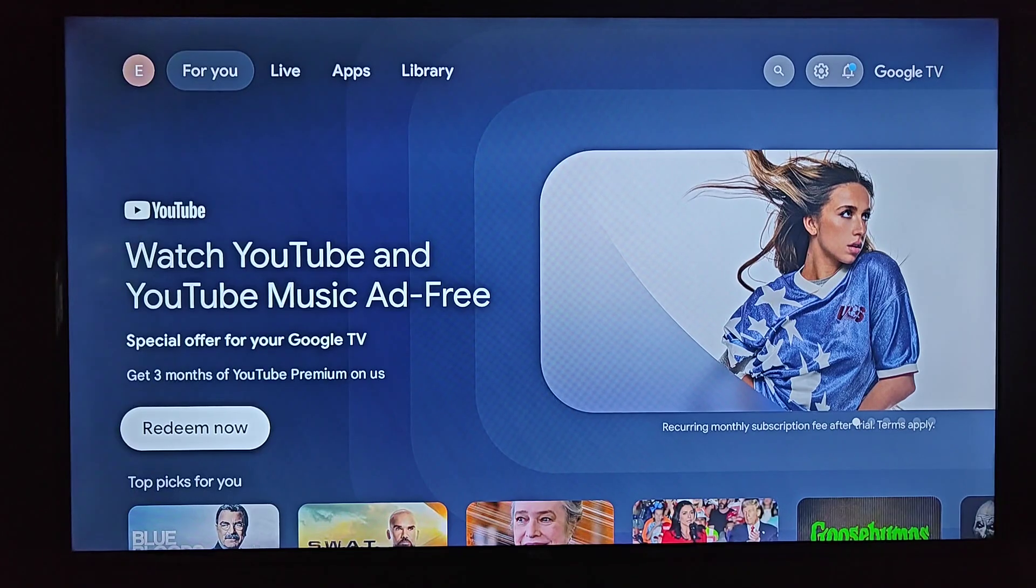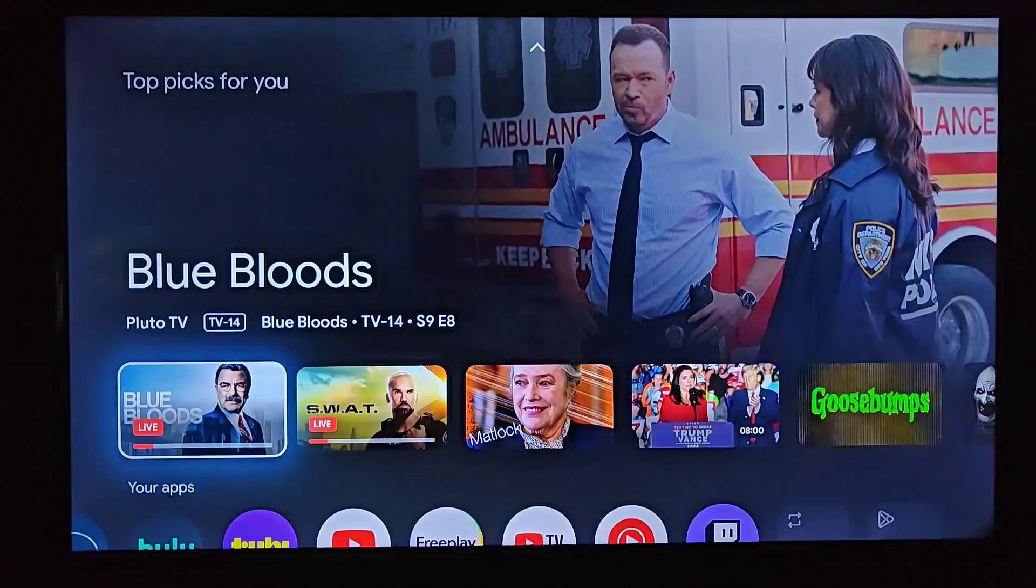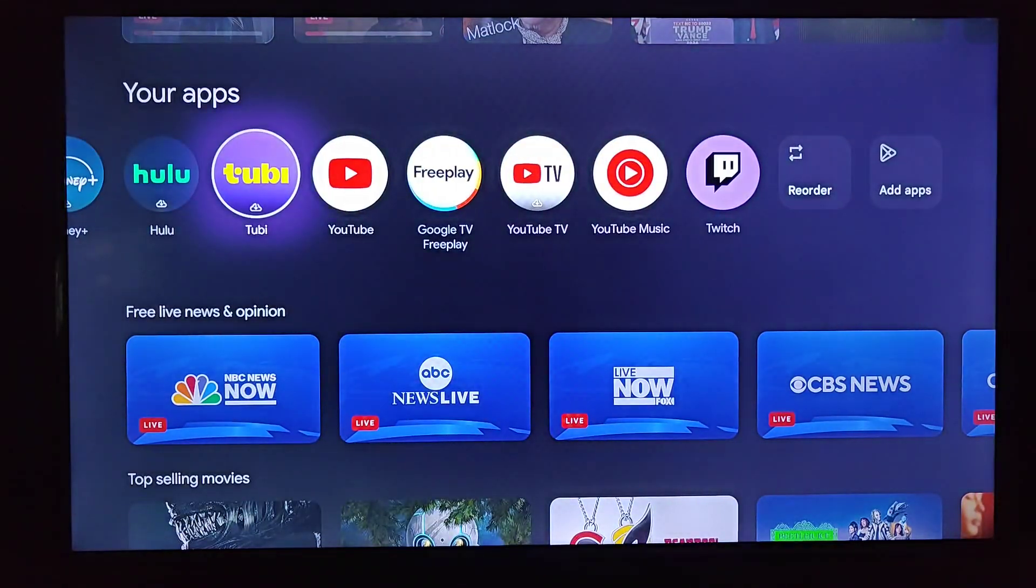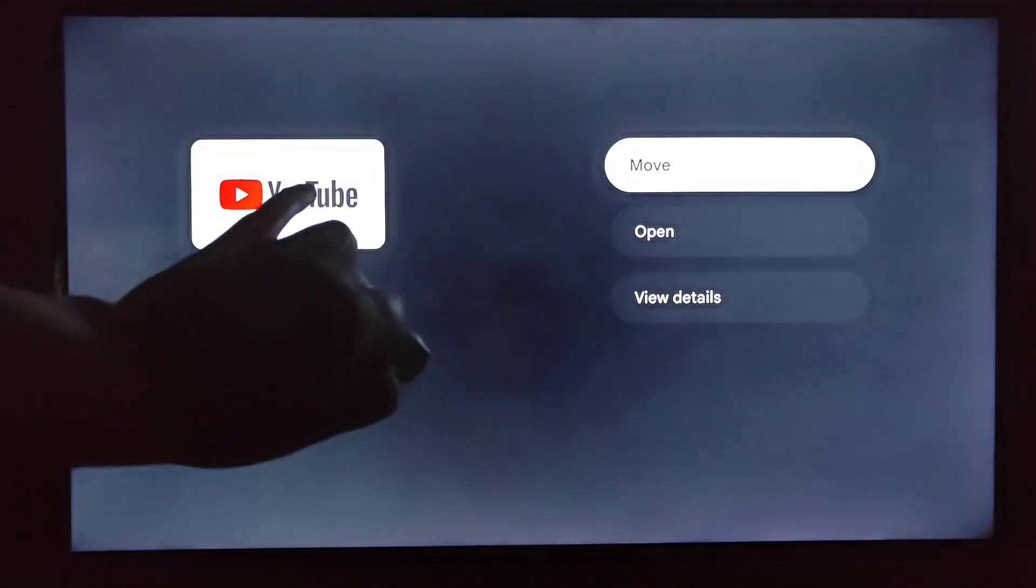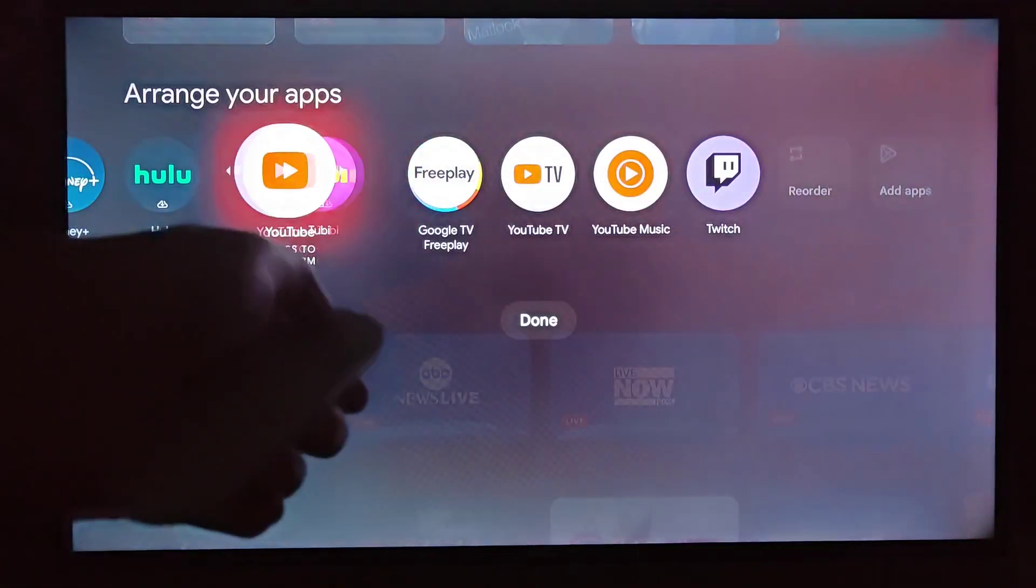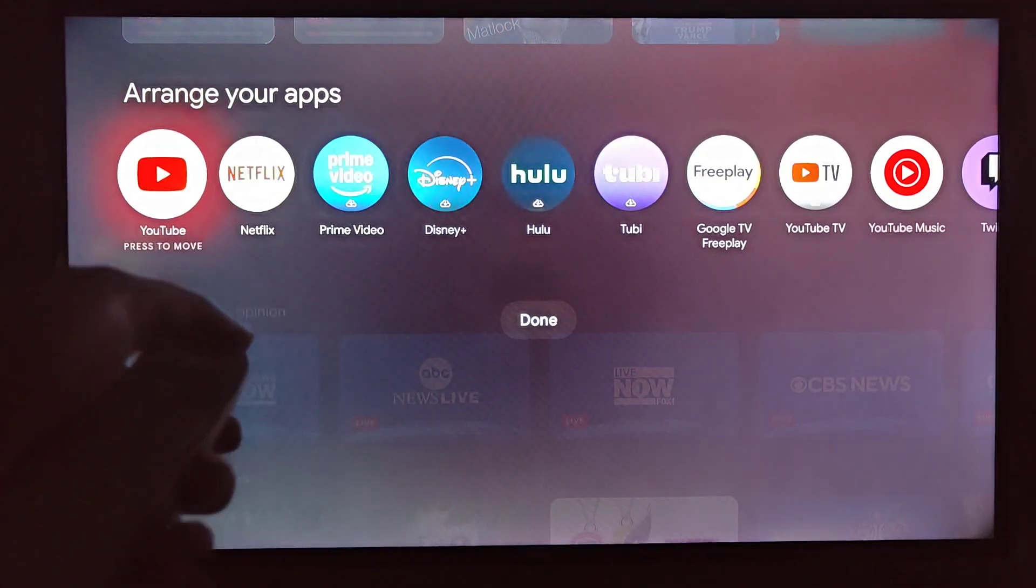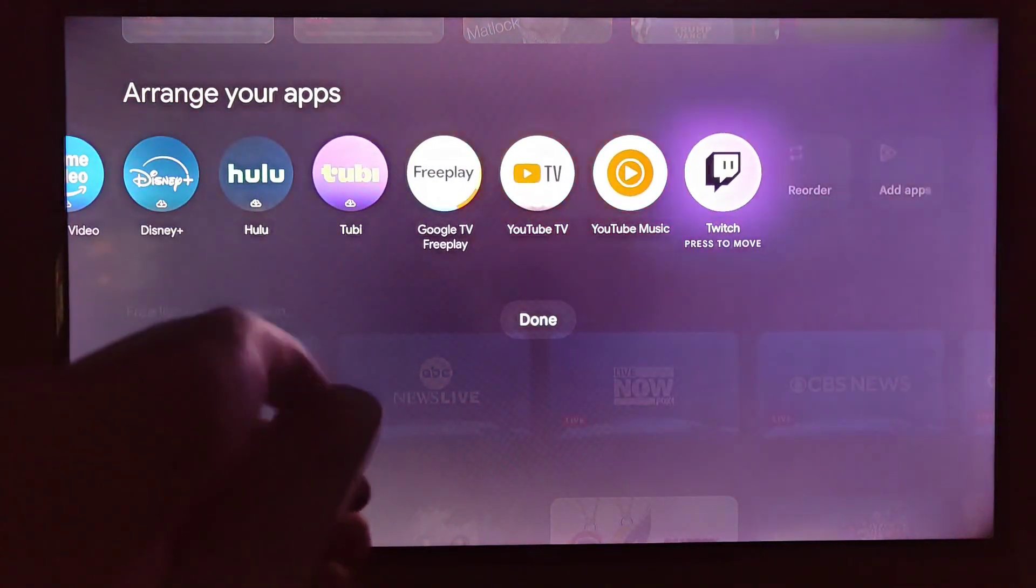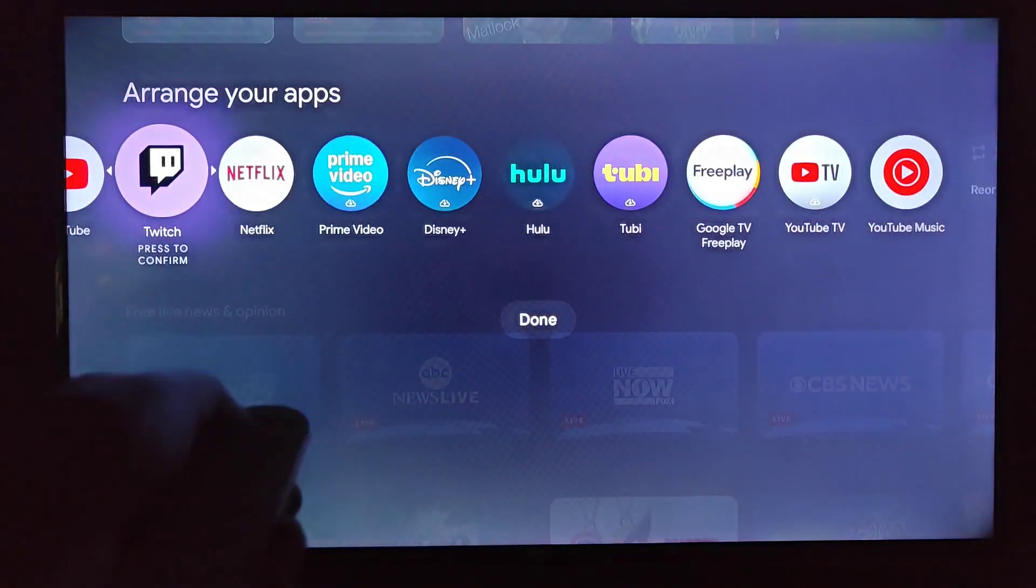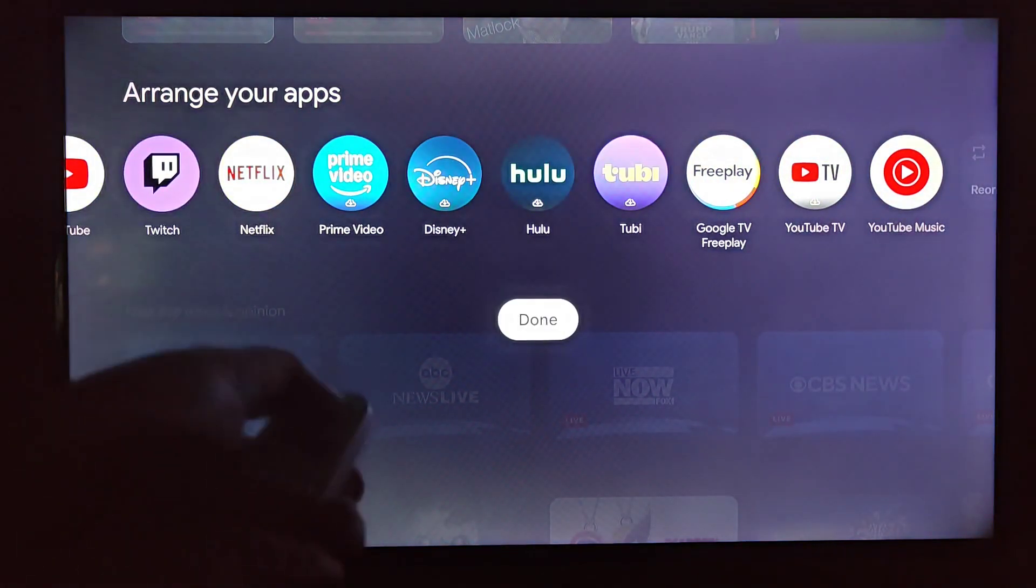This takes us to the homepage of our Google TV streamer in the For You tab. If we scroll down, we can find all of our different apps down here. If you'd like to rearrange these, you can hold down the OK button or the select button. And then this menu will pop up. We can click move. And then we can put the app exactly where we want it to be located. And we can do this with other apps as well. So some of the apps that I use more often, I'm going to move to the front of the line, putting that there and then click OK on done.